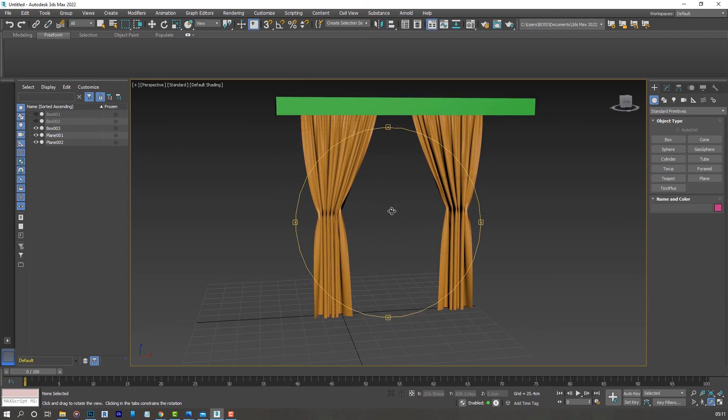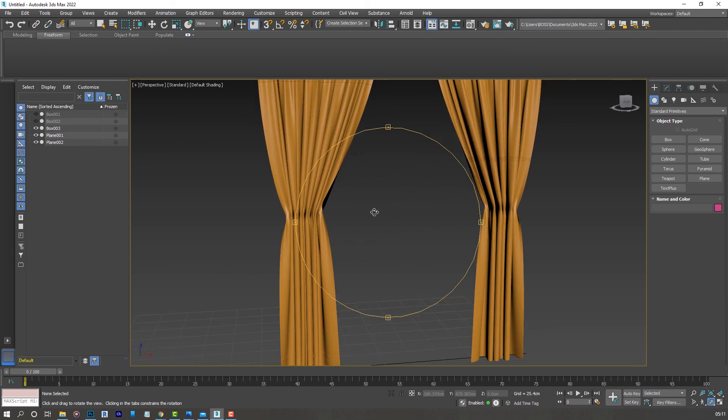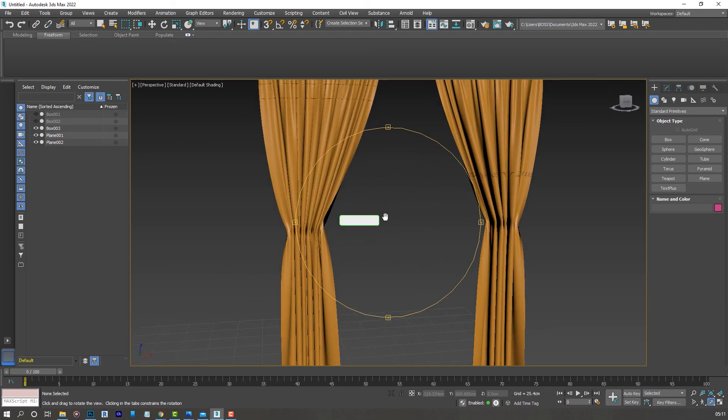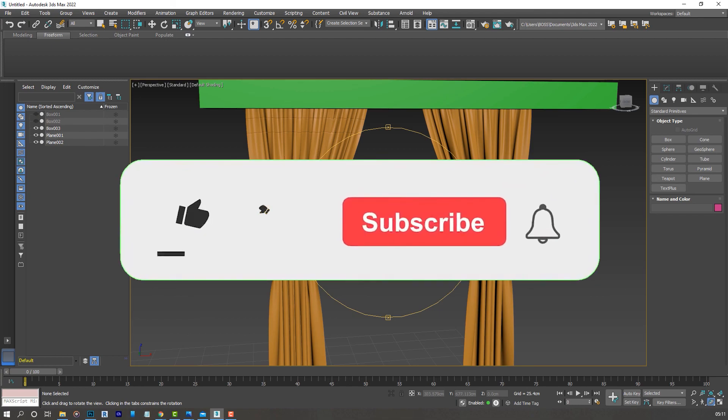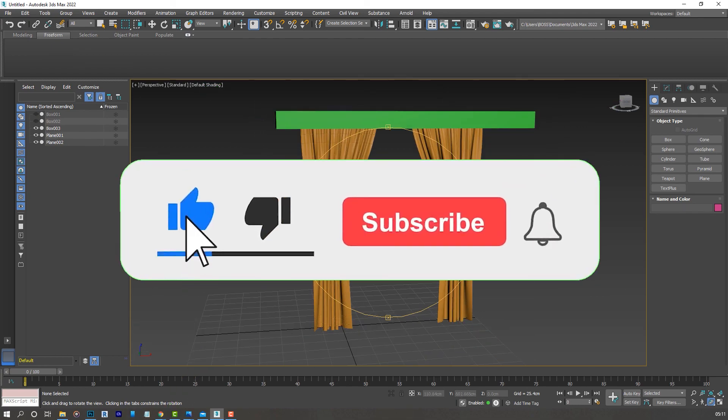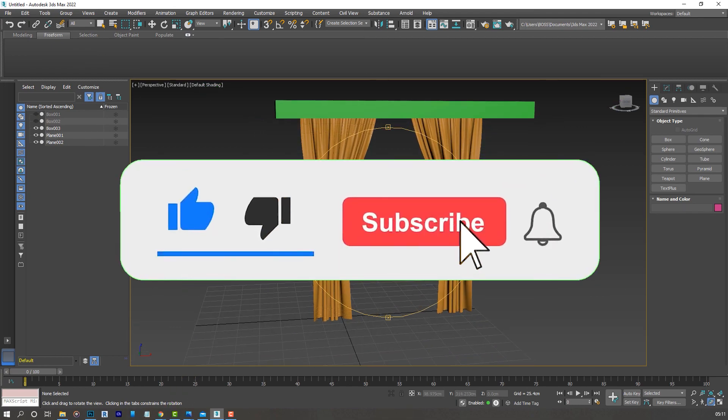Let me know in the comments if you enjoyed this tutorial and if you have any questions. Please subscribe to my channel and I'll see you on the next lesson.